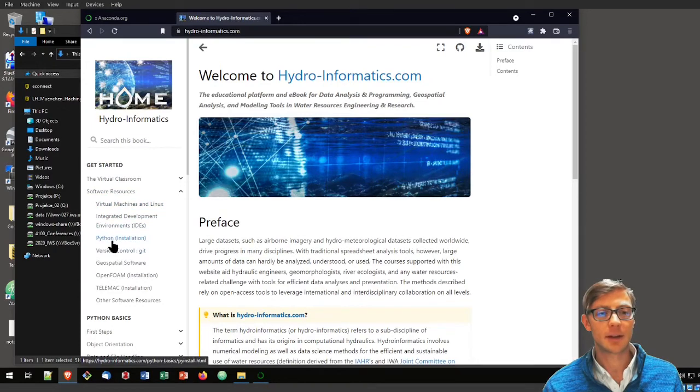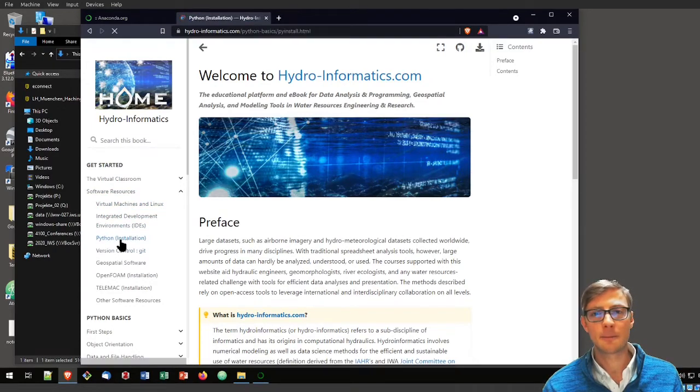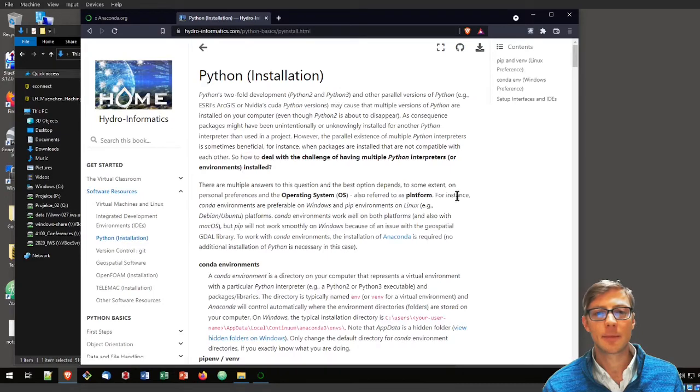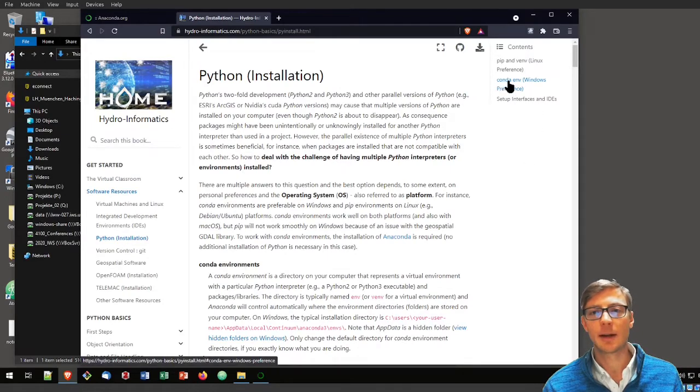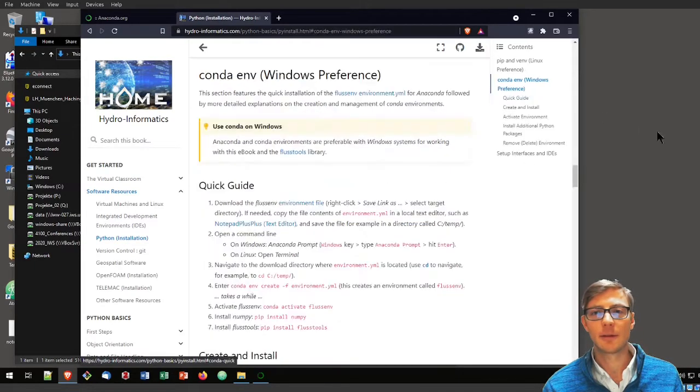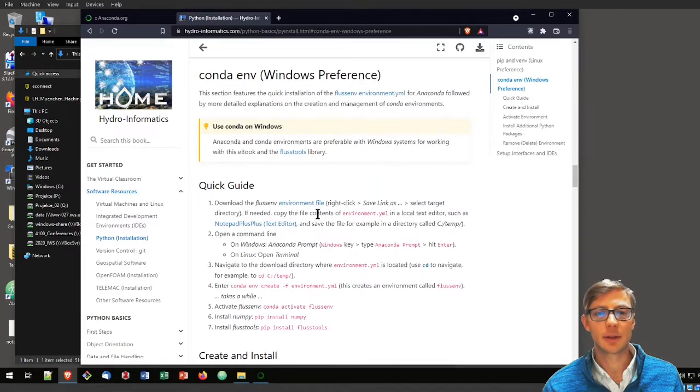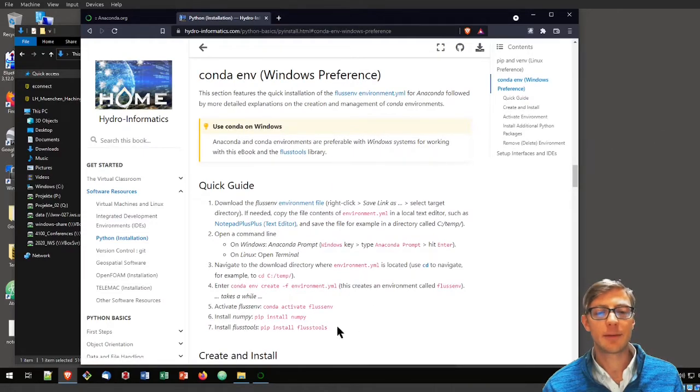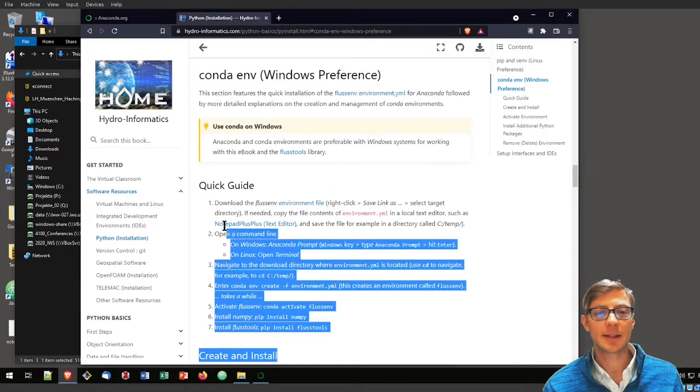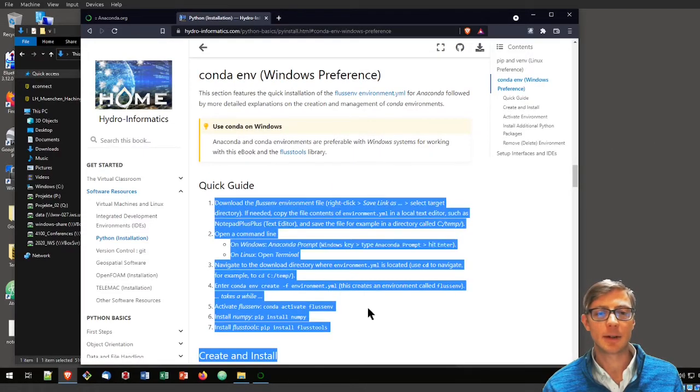There you will find a chapter on the installation of Python. Because we're here on Windows, you want to select the conda.env as a Windows preference. We will follow basically these seven steps here.